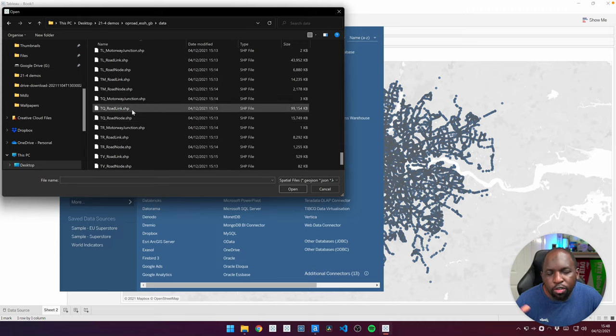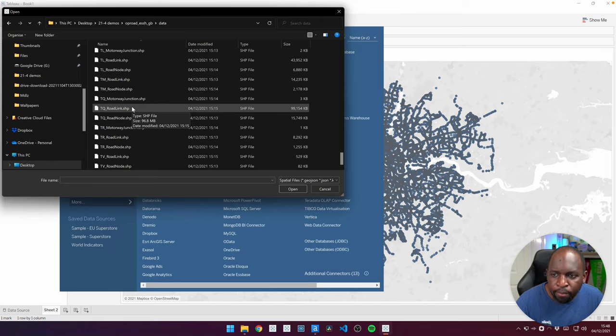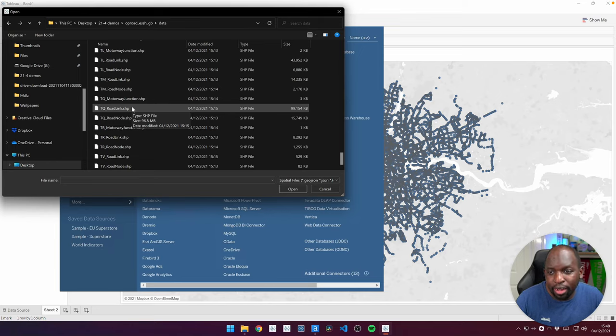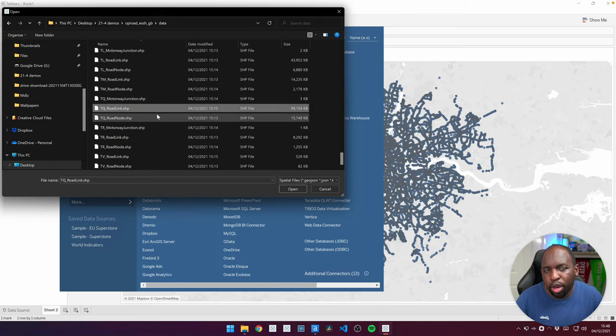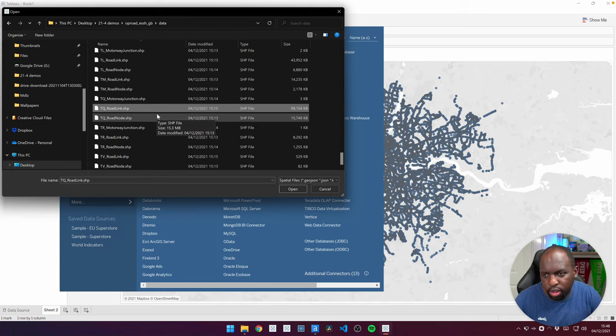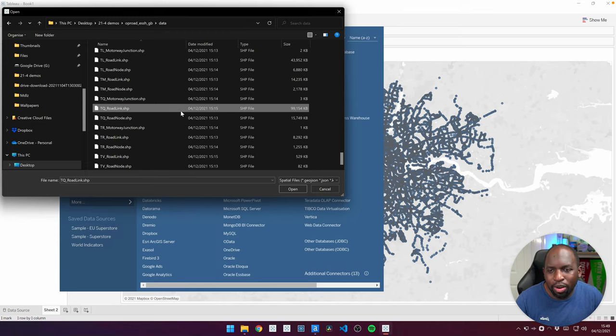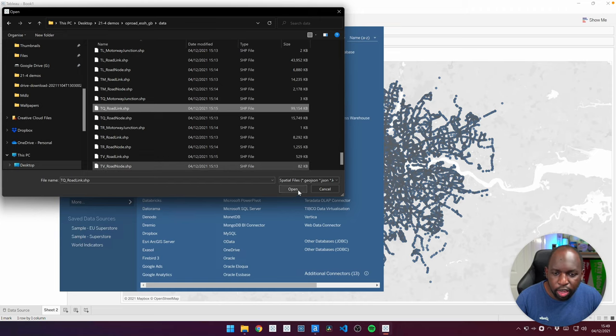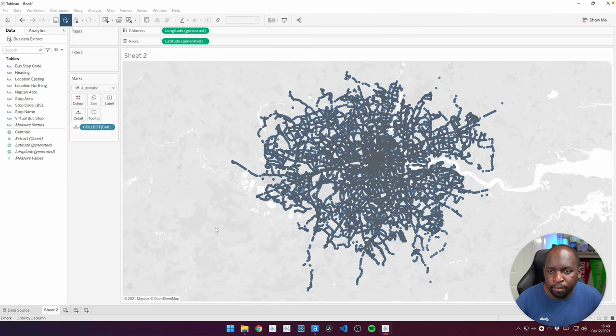So let's go ahead and find the TQ shapefiles. Now, there's actually several types of shapefiles for the road network. The one I'm interested in is the road link, and not the road node. The road node just, I think, represents the points at which the roads connect. But the road link actually shows you the road.